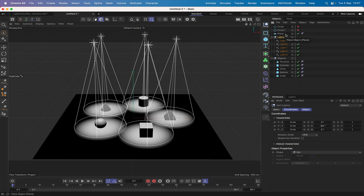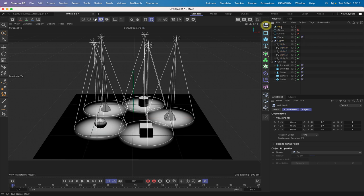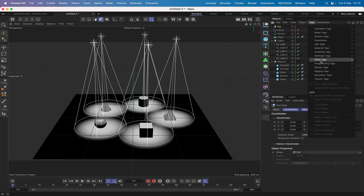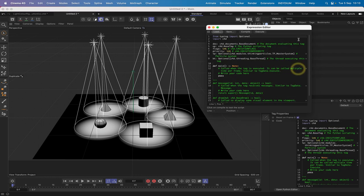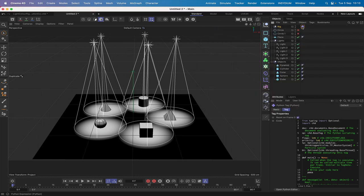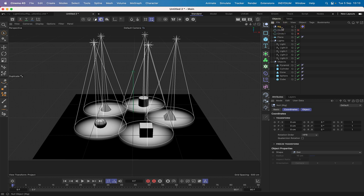Our scene is set up and we're ready for the next step. We'll bring in a null and rename it 'rig', then give it a Python tag. We won't do the programming just yet — we'll close that down. The Python tag is set up and ready, but first we need to add the user data to the rig null.